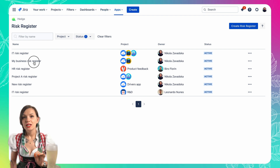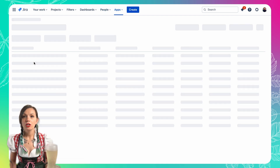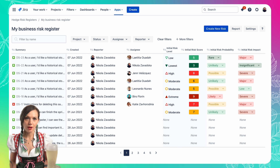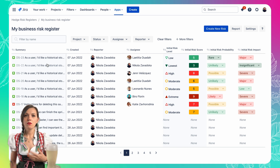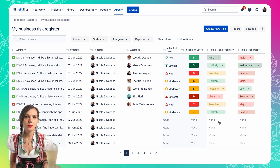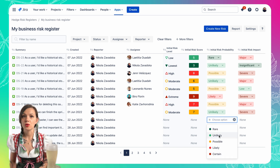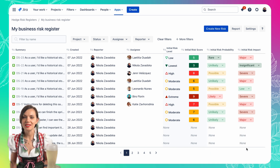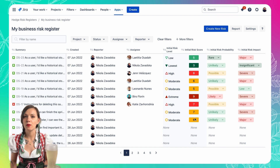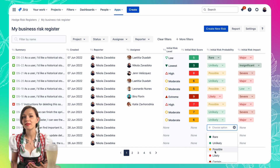It's one of our first apps built on Forge, which means that your data is super secure with the Atlassian team. Hedge allows you to create risk registers where you can log your risks and prioritize them in Jira. It comes with a predefined setup, so you can just go ahead and start logging and prioritizing your risks and focus on what matters the most.